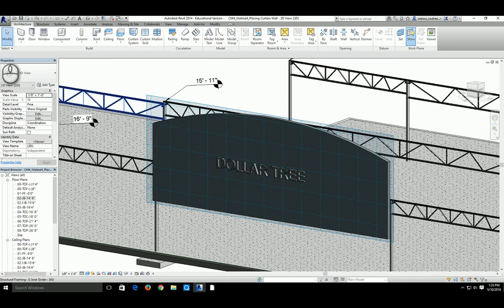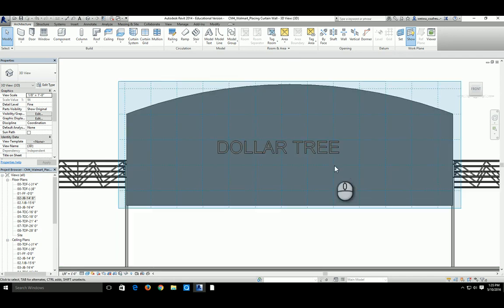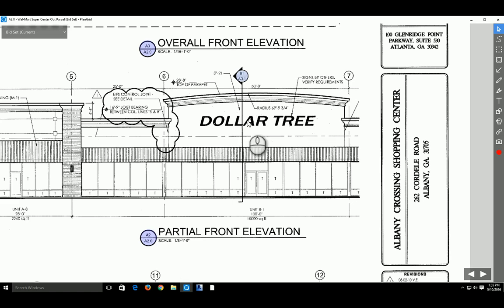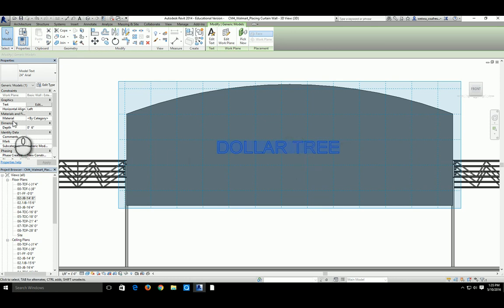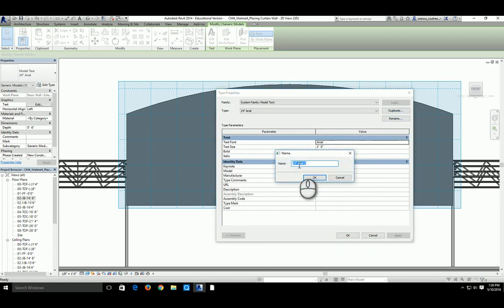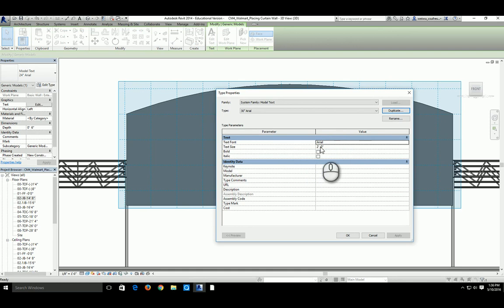Go to the Front view using the navigation cube and zoom in — you'll see the Dollar Tree text on the wall. The signage in the drawings is actually italic, so you can change it. Click the model text, go to Edit Type, and duplicate it. Name it something like 30-inch Aerial Signage. Change the size to 2'-6" and make it bold italic. That's your updated model text style.